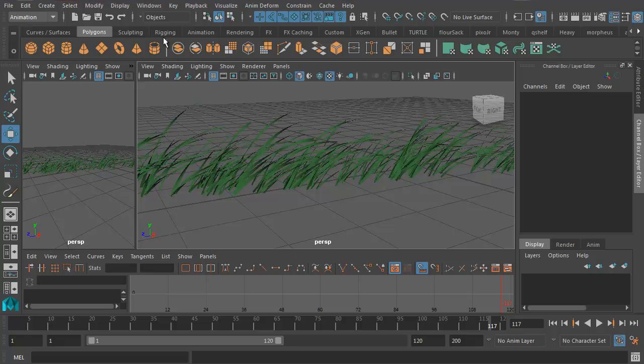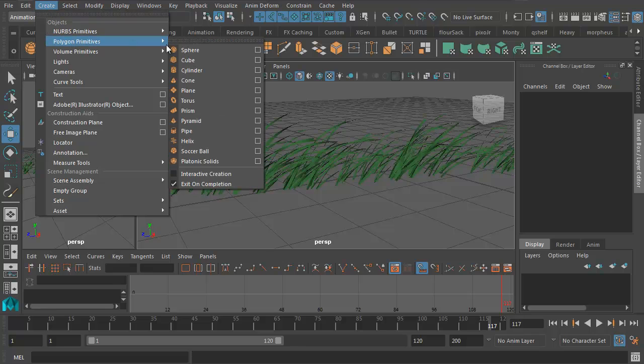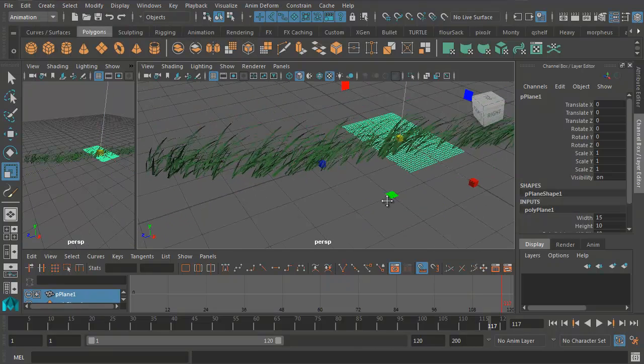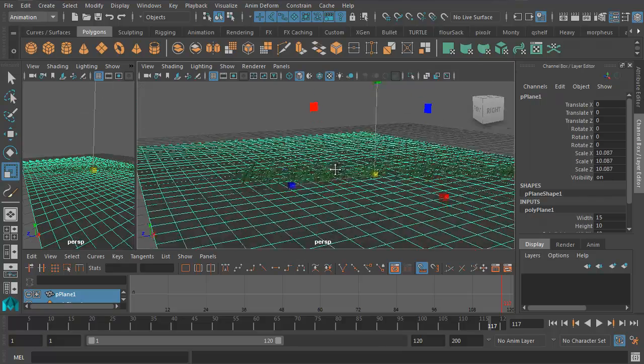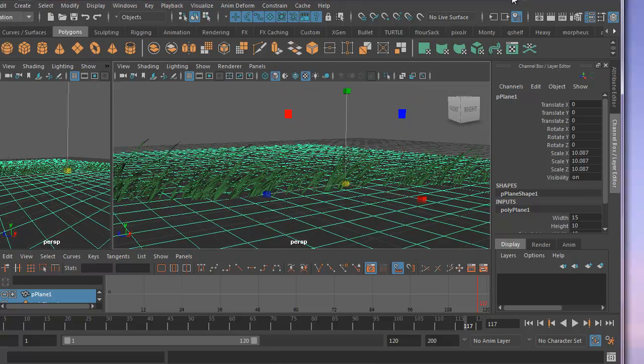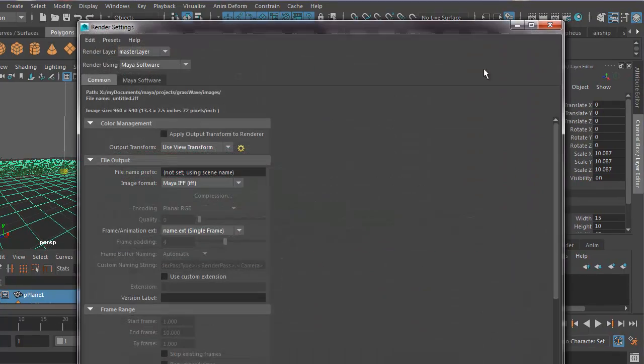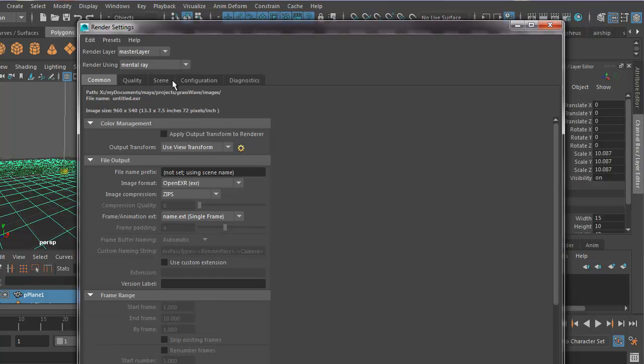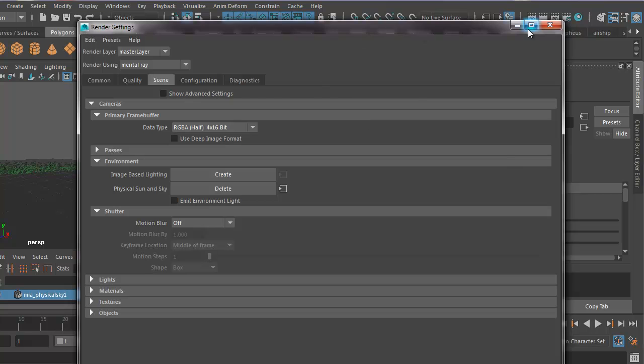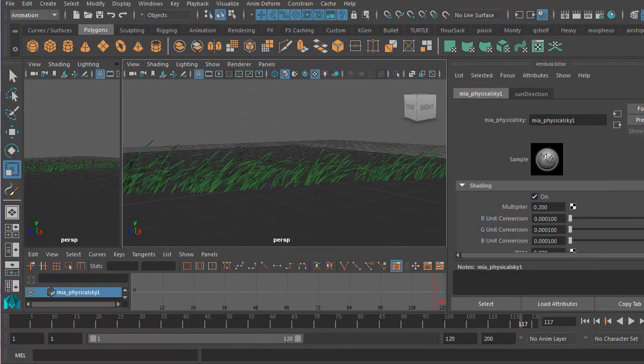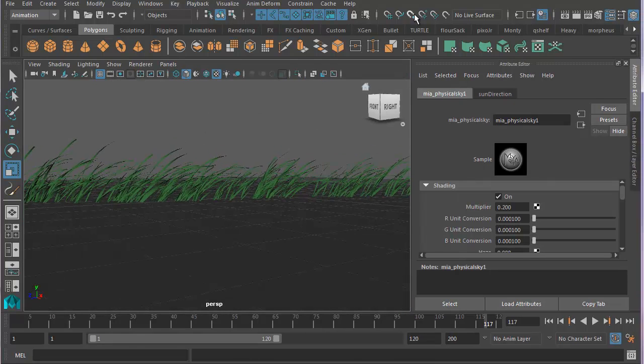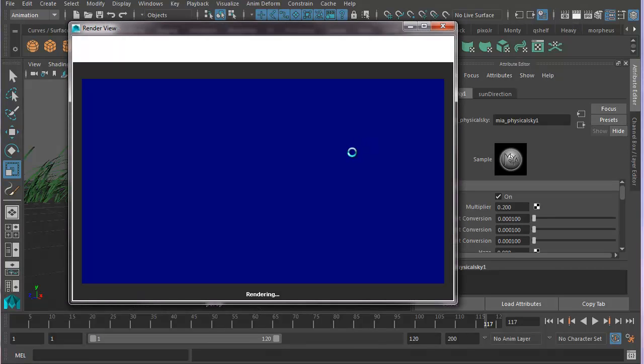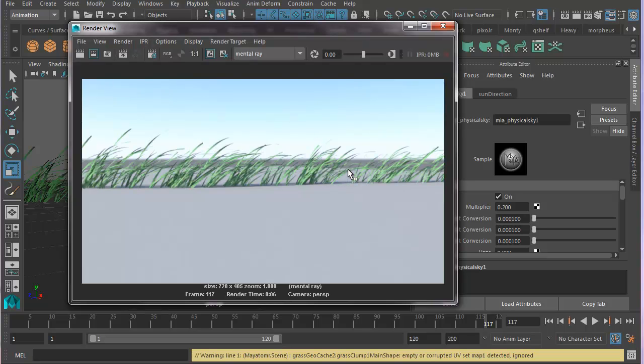Now if we wanted to do some really simple lighting, let's create a ground plane, Polygon Primitives Plane. Let's make it nice and big, scale it up. Let's do some really simple lighting with Physical Sun and Sky. I need to go into my render settings. Make sure we're in Mental Ray. Go to Scene, Create Physical Sun and Sky. Now if I go back to my perspective view, I can do a quick render. Now I'm going to have a very simple but effective lighting setup, Physical Sun and Sky with some grass.